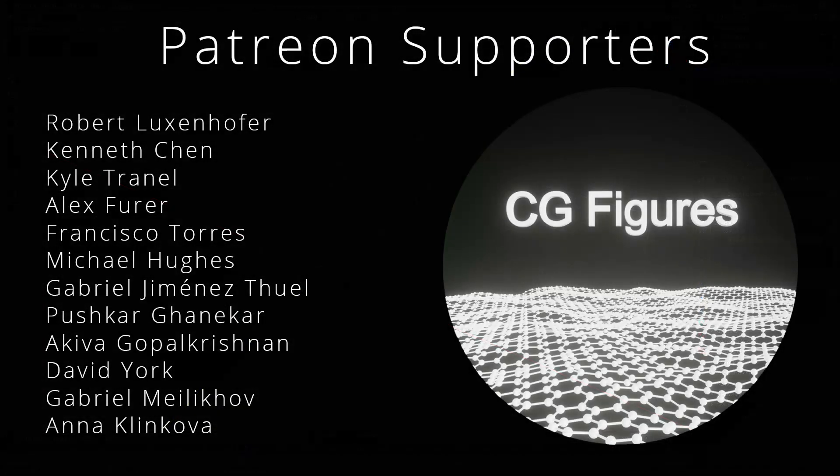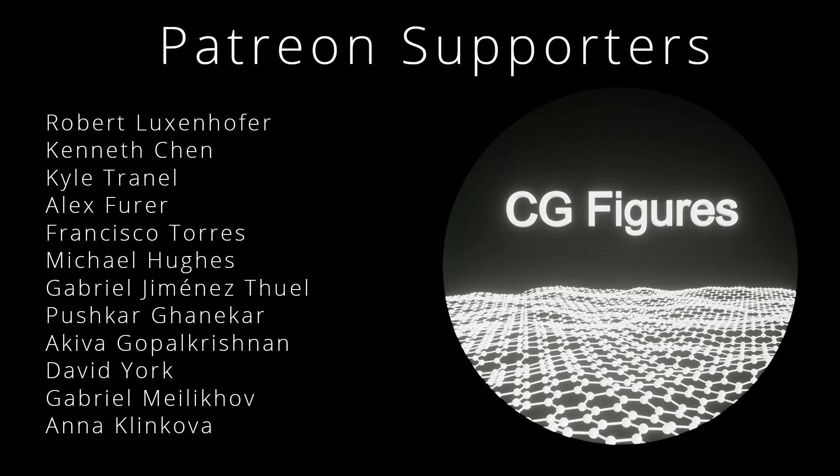And with that, as always, thank you for coming out, thank you to my existing patrons for their ongoing support, and if you enjoyed this, consider subscribing, sharing with your friends and colleagues, supporting me on Patreon, and until next time, you have yourselves a great old day.